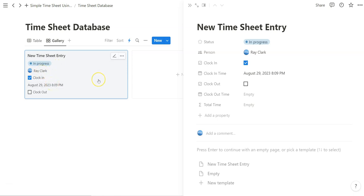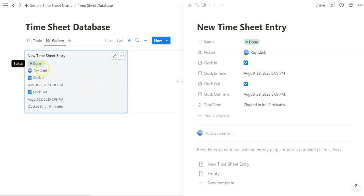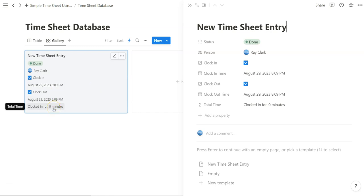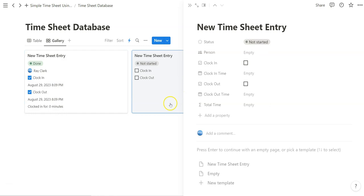So now to finish off this timesheet entry, all we have to do - notice what happens when we clock out. Status changes. Timestamp appears. And it tells us how long we've been clocked in for in minutes. Because we clocked in for less than zero minutes, it's going to say zero minutes.